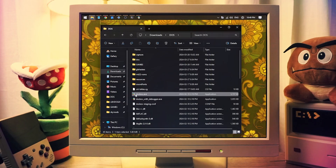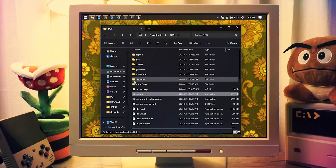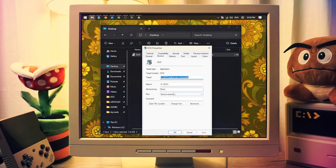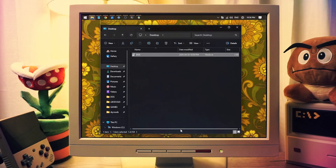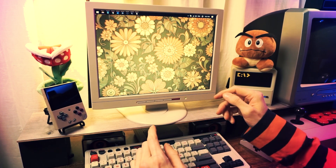One thing that I highly recommend you do, just because it's so cool, is create a shortcut to DOSBox.exe and place it on your desktop or wherever you want. Then open the properties for that shortcut and set the shortcut key to launch the program. I have mine set to Control, Alt, Shift, and F12. That way, I can instantly start up DOS from anywhere in Windows.